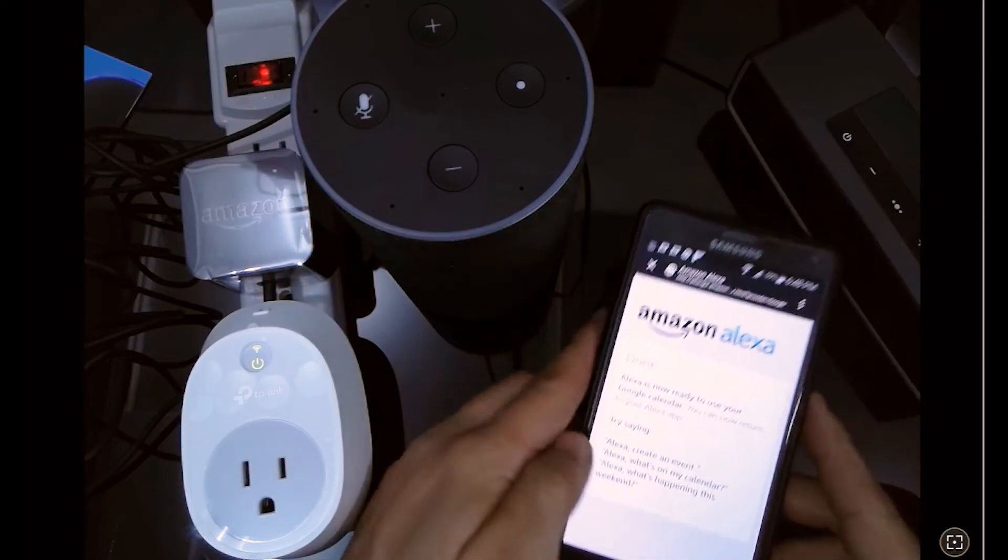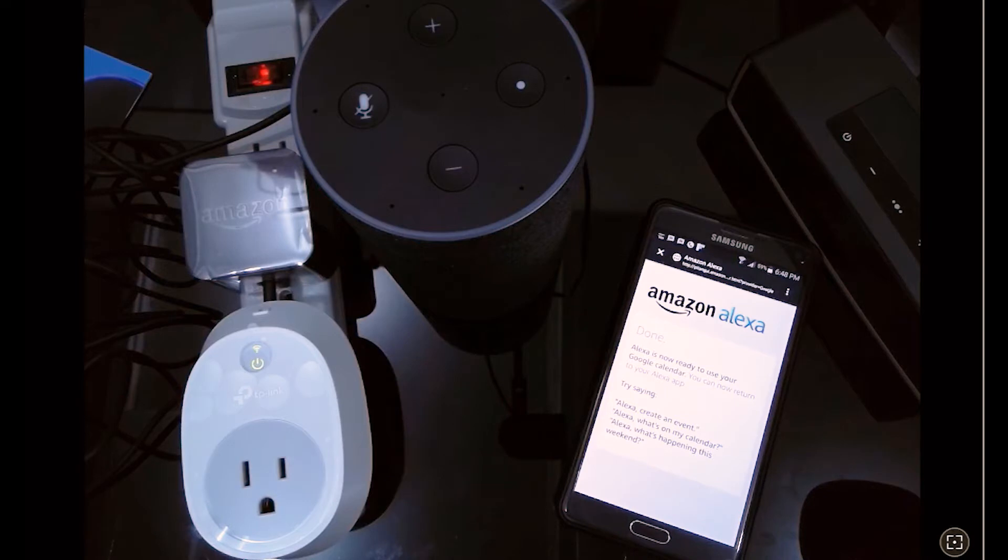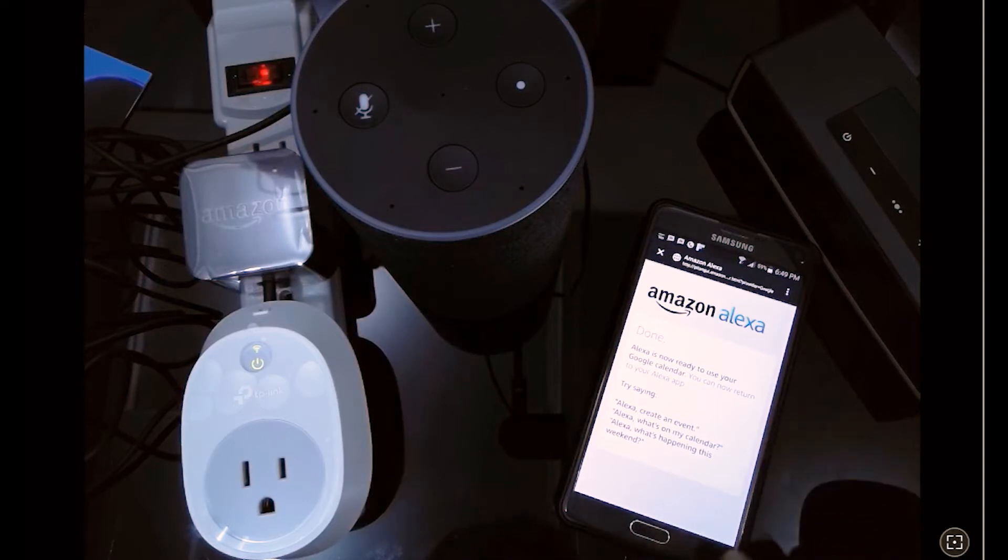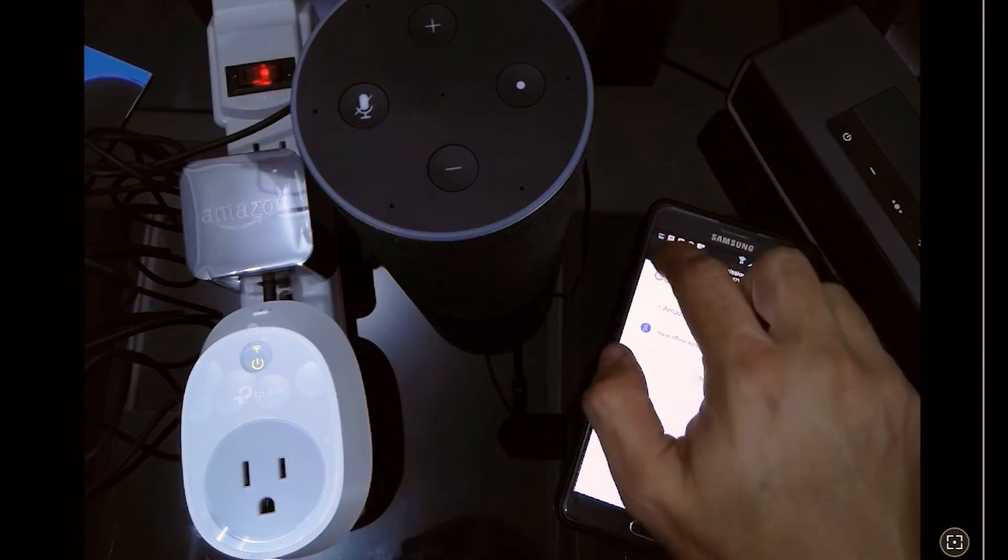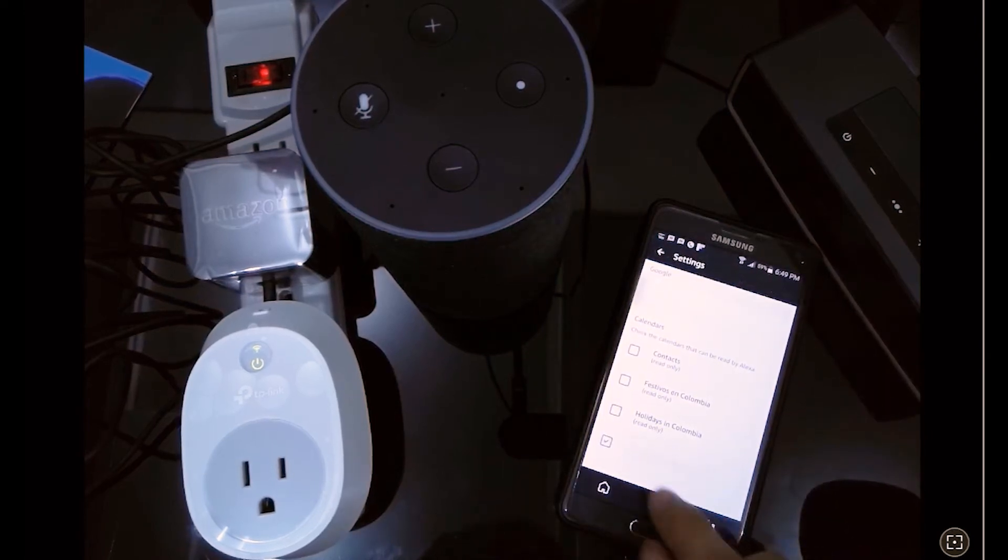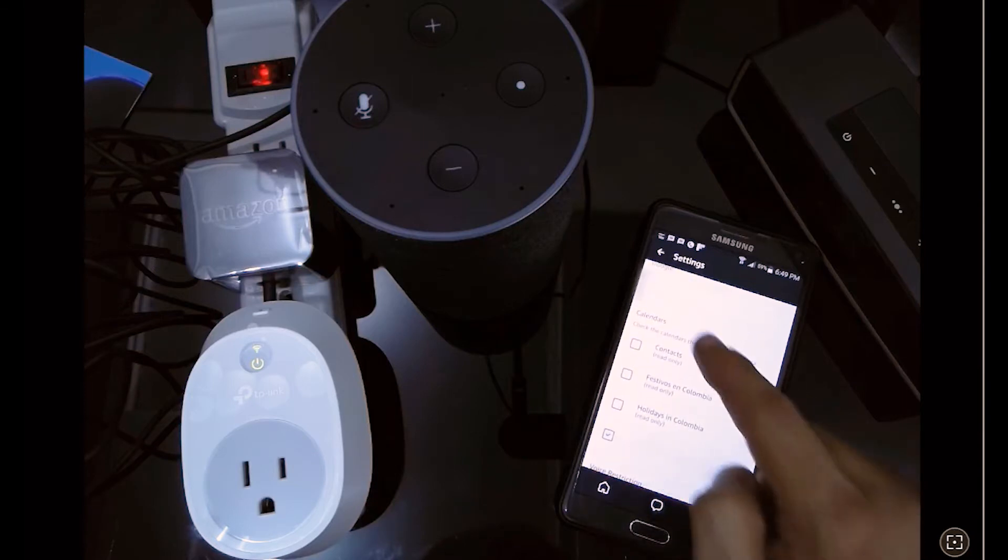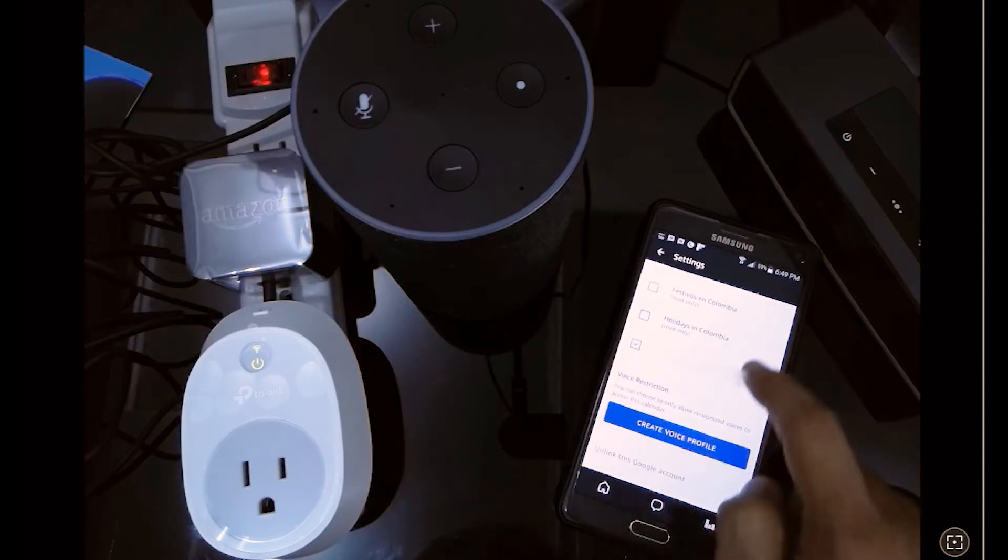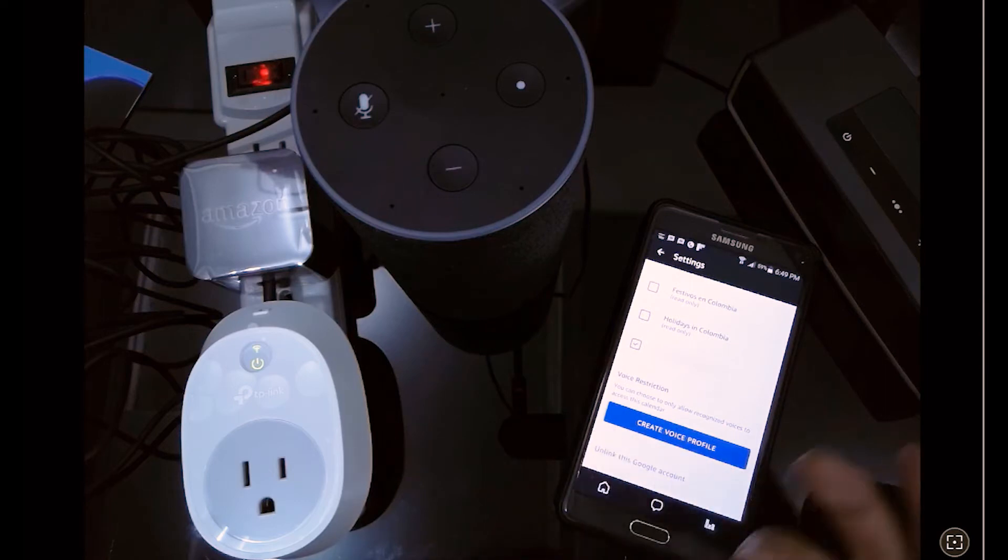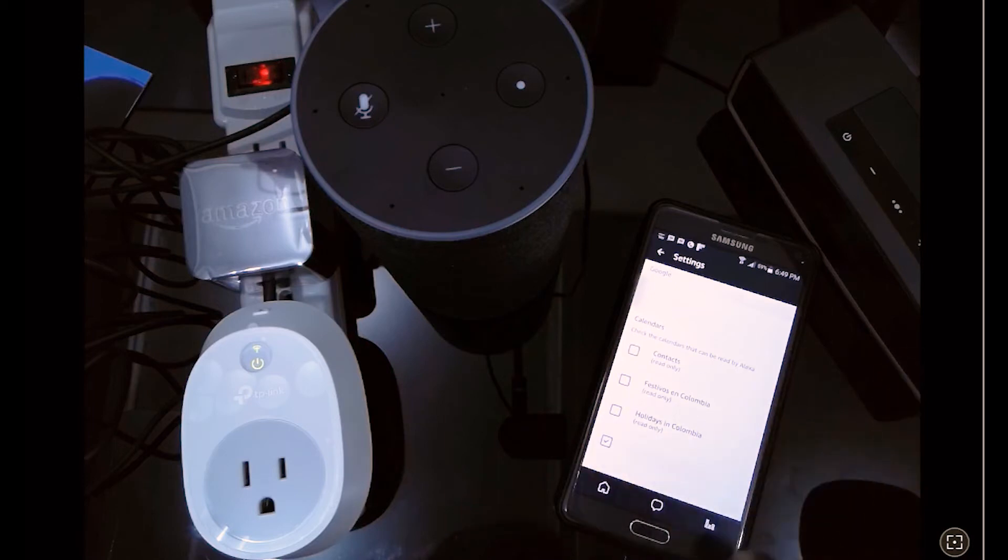Right here we are interacting now with our Amazon Echo with the Alexa app. Going back a little bit, we're going to just check the Google Calendar that we're going to use. We can also of course create a voice recognition or a voice profile to make it a little bit more secure.